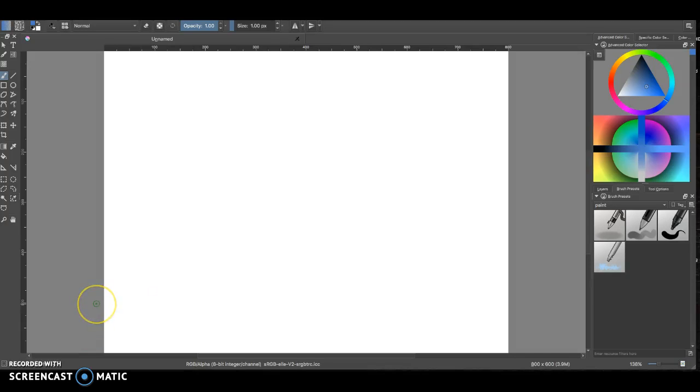Welcome back. In this video tutorial I'm going to show you more about using Krita for making textures in video games.